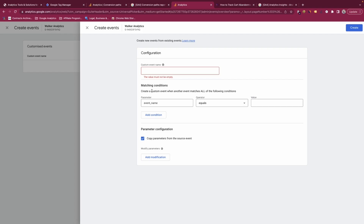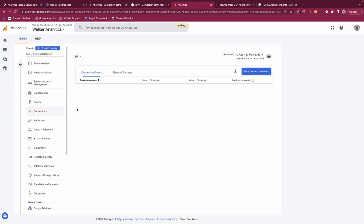If you want to create brand new events — not based off existing ones — the best method in my view is through Google Tag Manager, where you can create custom GA4 events and push them to your property based on any data you want to track. Within GA4 itself you can only create events based on existing ones; brand new events must be implemented via GTM or by adding code directly to your website.